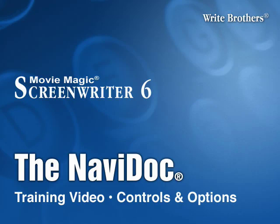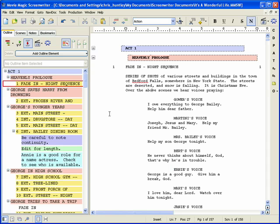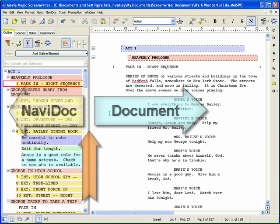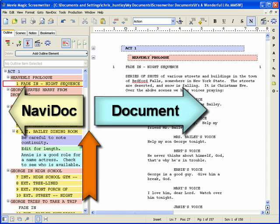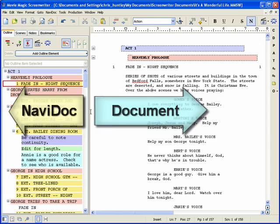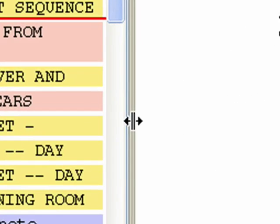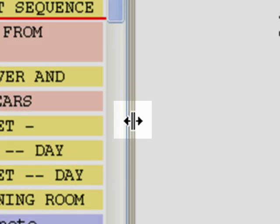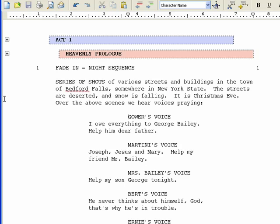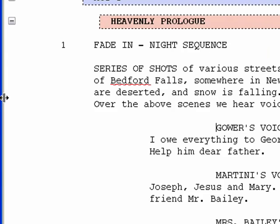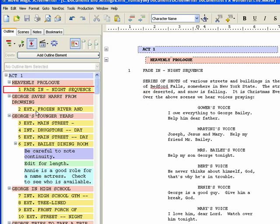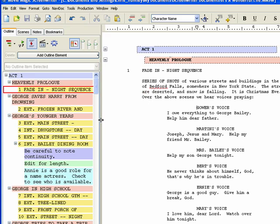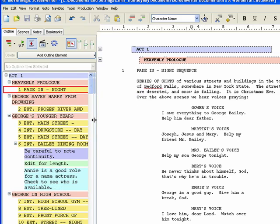The Navidoc. Opening and closing the Navidoc. There is a splitter between the Navidoc and the document that controls its width. When the mouse cursor is placed over the splitter, it will indicate that with a double arrow. If the Navidoc is closed, the splitter will be against the left side of the window. Dragging the splitter to the left, past the minimum width, will close the Navidoc.